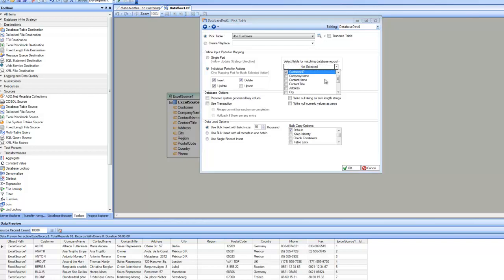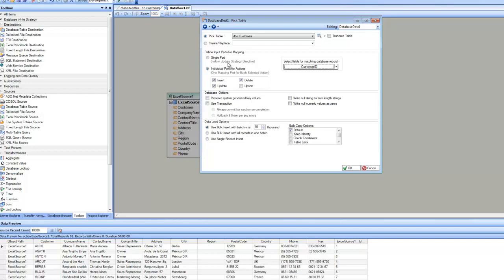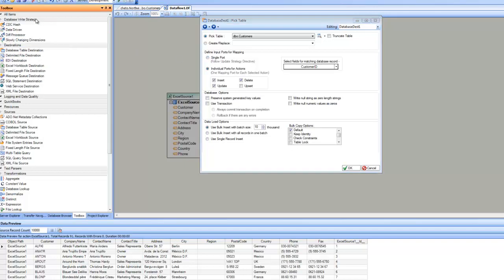Let's go ahead and pick the customer ID, which is the primary key, for the update. Alternatively, you can choose single port, which is used in cases where it is already decided which record is going to be inserted, updated, and so on. That means if the strategy for each record — insert, delete, or update — is already decided before coming into the destination, you will use single port. It is used in conjunction with database-led strategies such as CDC hash, data-driven, or diff processor. For regular inserts or updates, you will be using individual ports.